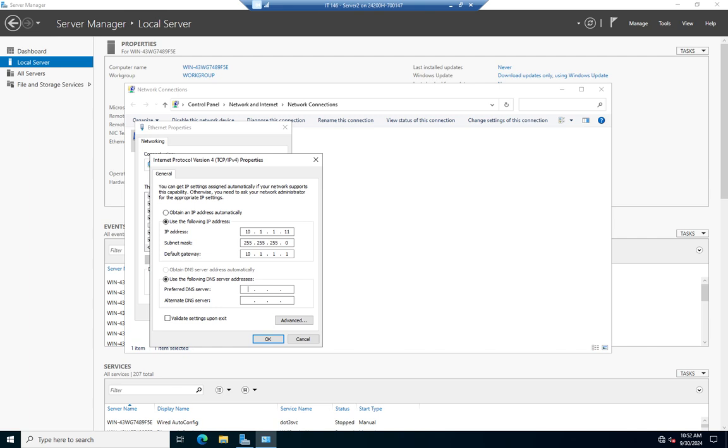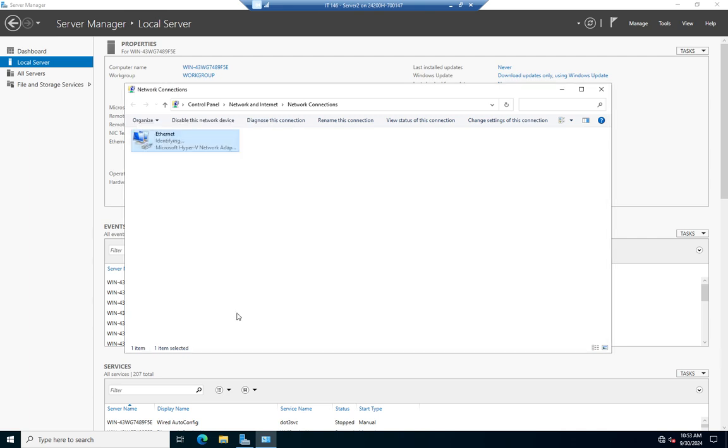Then I'm going to set my preferred DNS server. Now, if this is going to be the first server in my network, then it's going to be my first DNS server. So, I want to put in its address, 10.1.1.11. Now, alternatively, I could use a loopback address of 127.0.0.1, and that would work just as well. If I have another DNS server already up in my network, then I need to use that. But in this case, I don't. So, I'm going to click OK and then close.